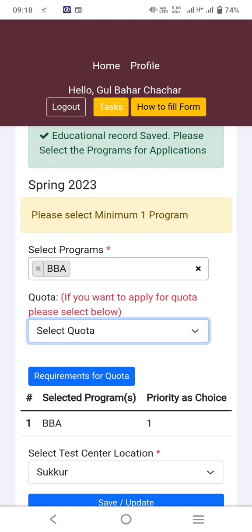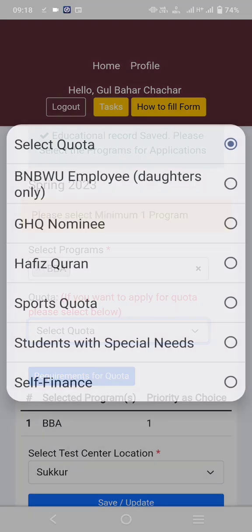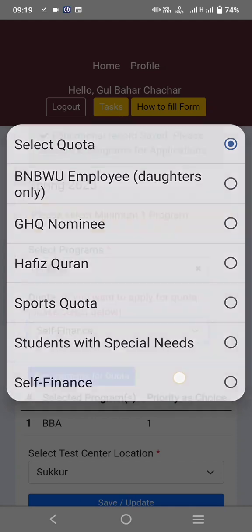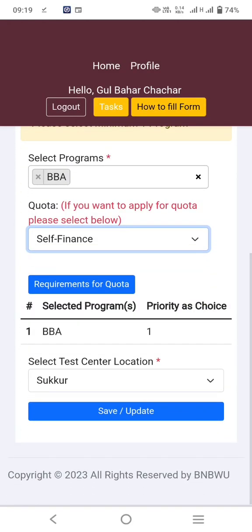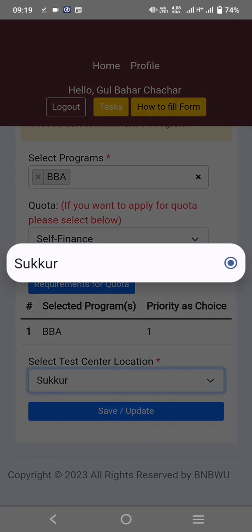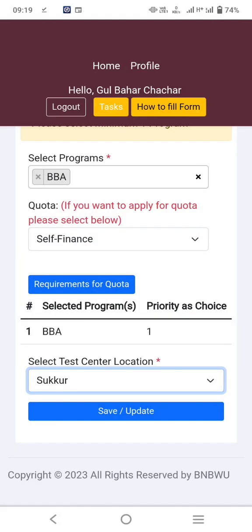There is a quota for every individual: BNBWU employee daughters only, GHQ nominee, Hafiz-e-Quran, sports quota, students with special needs quota, and self-finance quota. We will go with self-finance. Then select your test center — there are two test centers: Karachi and Sukkur.